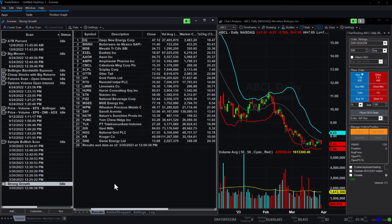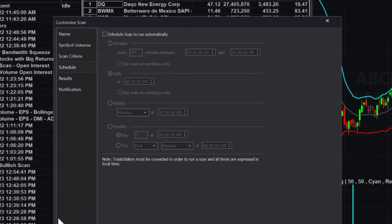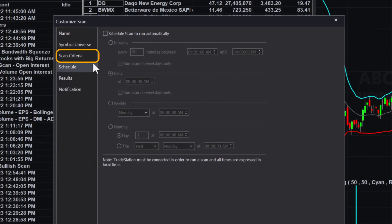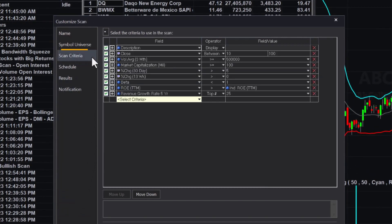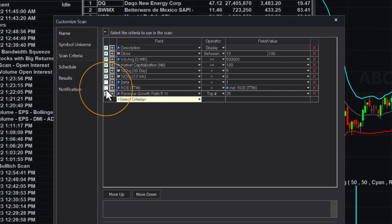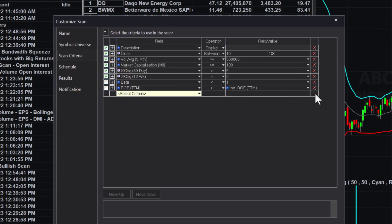Double-click on the name of any scan as a quick shortcut to customize it. Scan criteria can be temporarily disabled by unchecking the box on the left or deleted by clicking the X on the right.